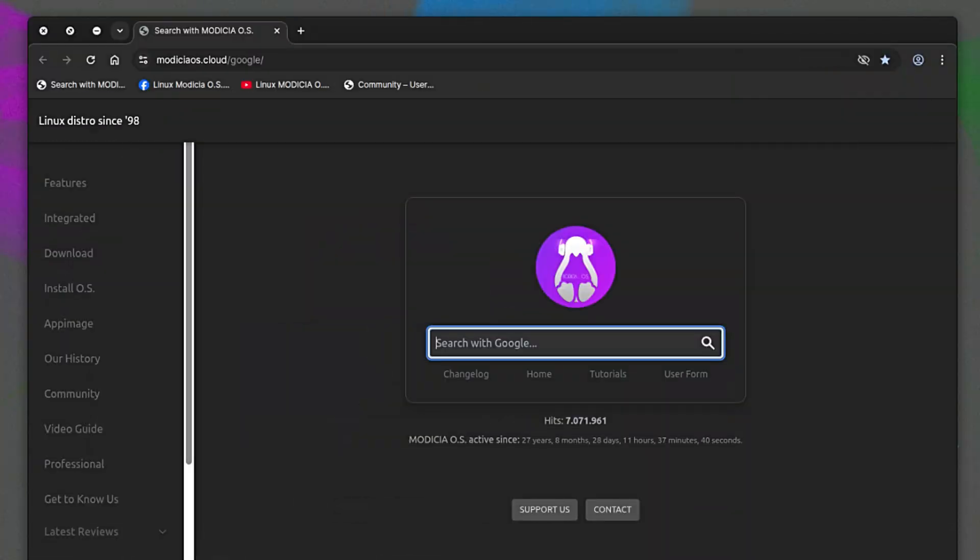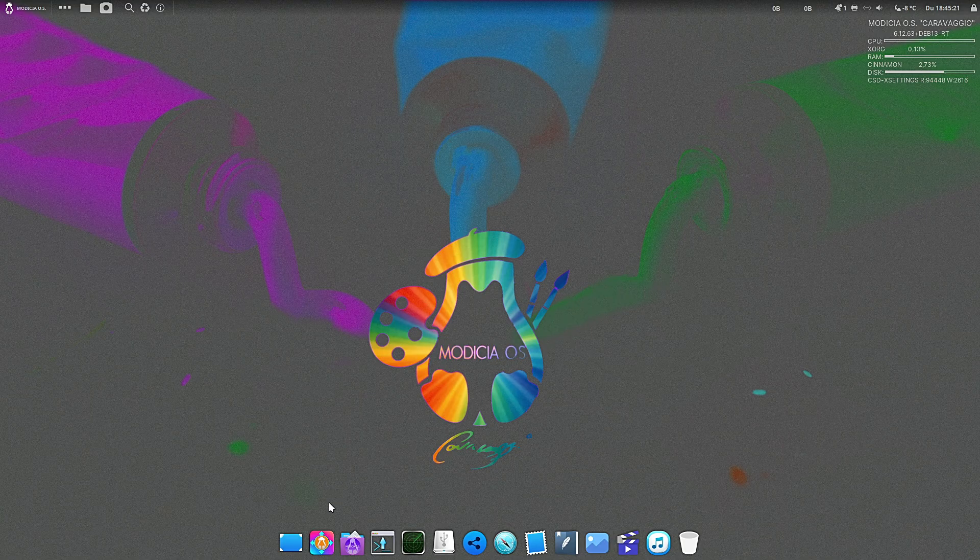They've included Chromium 142.0 - this is the open source browser that Google Chrome is based on, but Modicia does something smarter here: it's sandboxed. This means the browser runs in its own little isolated bubble. If a webpage crashes or tries to do something malicious, it can't affect the rest of your system. It's a great security layer.